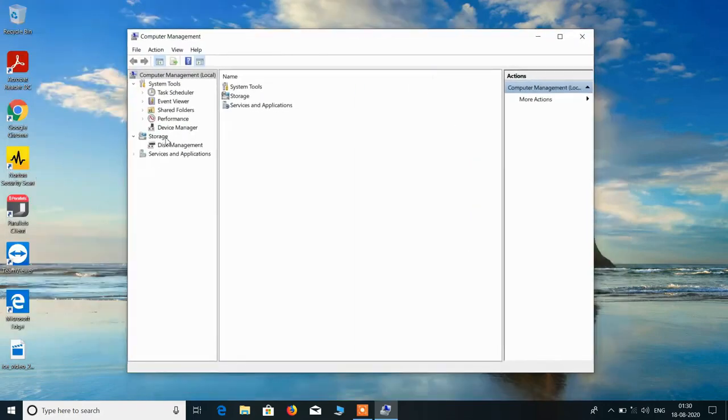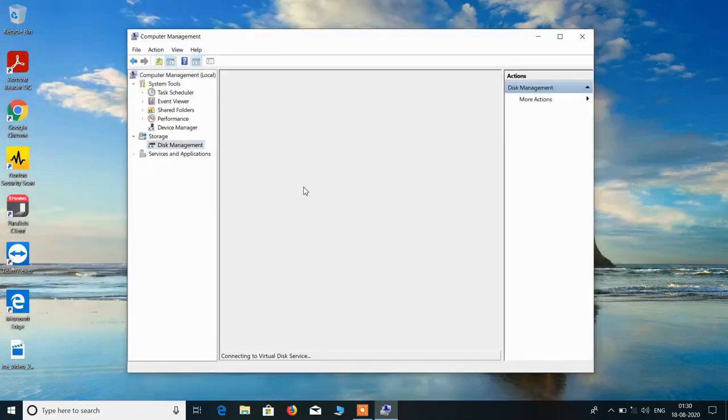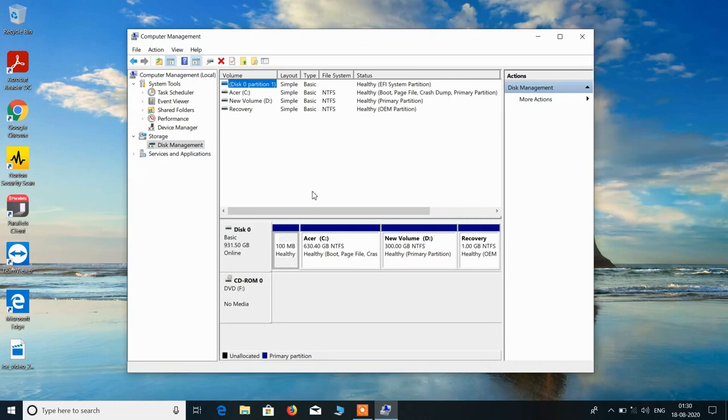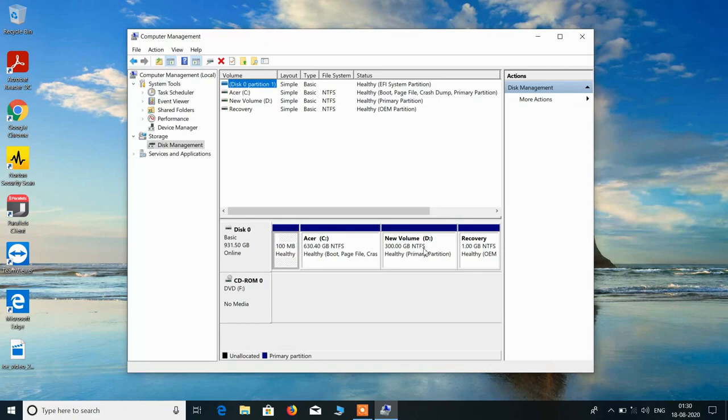Now under Storage, just click on this Disk Management. And you can see that we have the partition for C drive and the D drive already made.